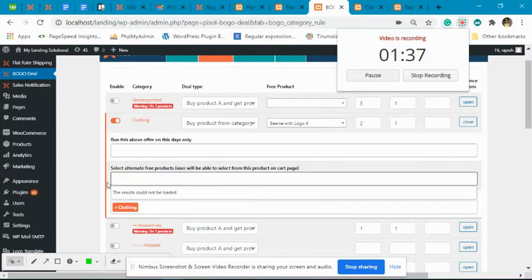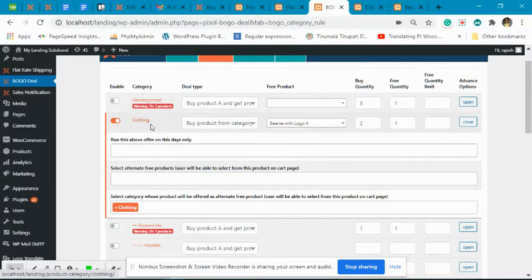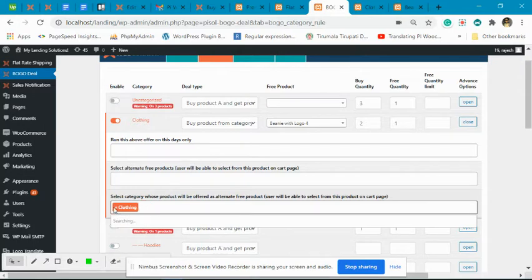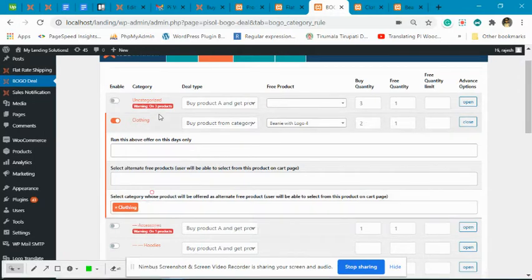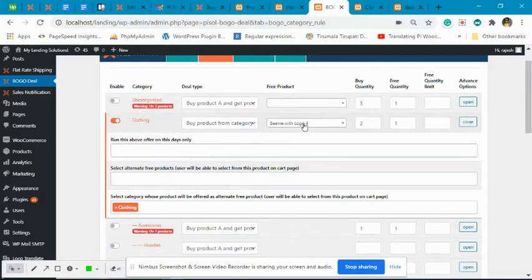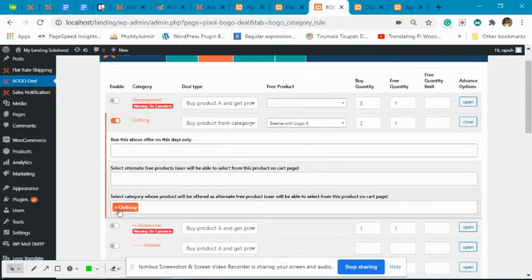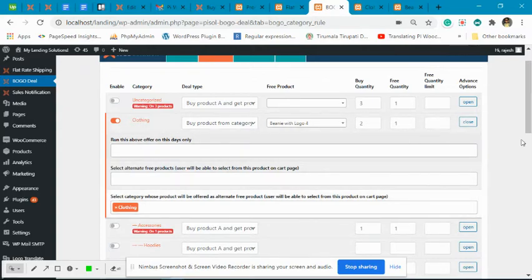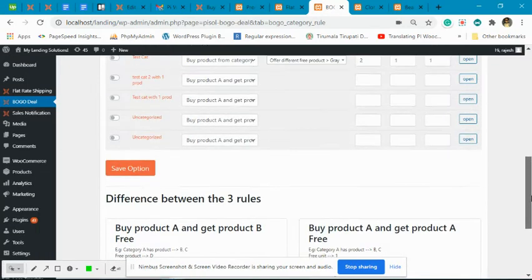We'll set buy quantity to two and free quantity to one. We want to offer other products from the same category as free, so we select the clothing category here — which is already selected. When the user buys any two products from the clothing category, this product will be added for free, and the user gets an option on the cart and checkout page to change the free product to another from the same clothing category. Now the offer has to be saved.